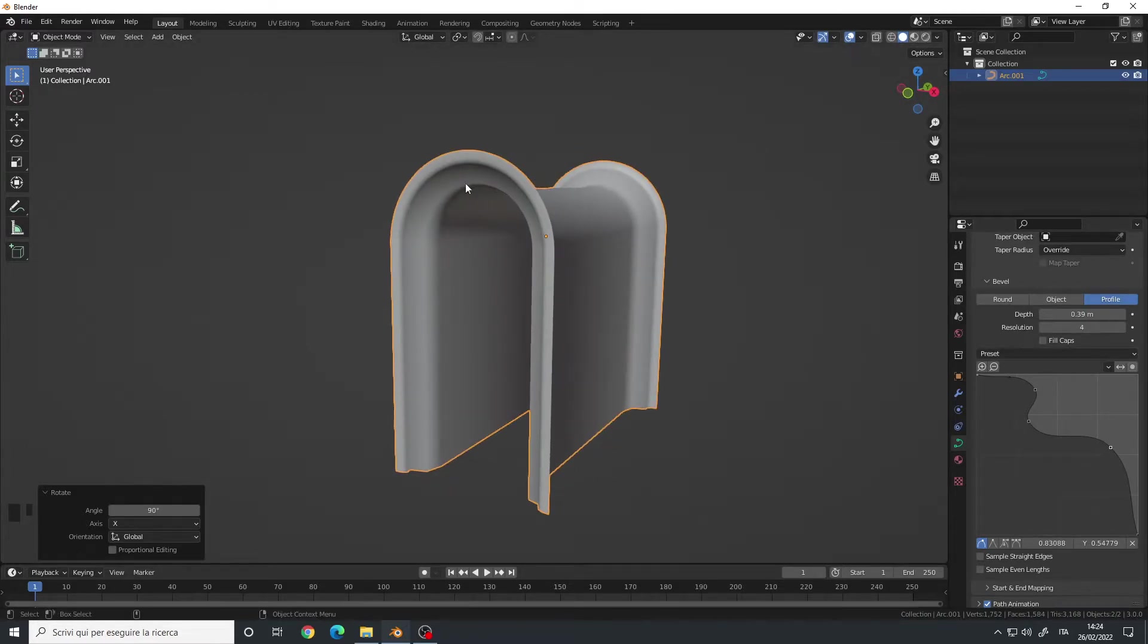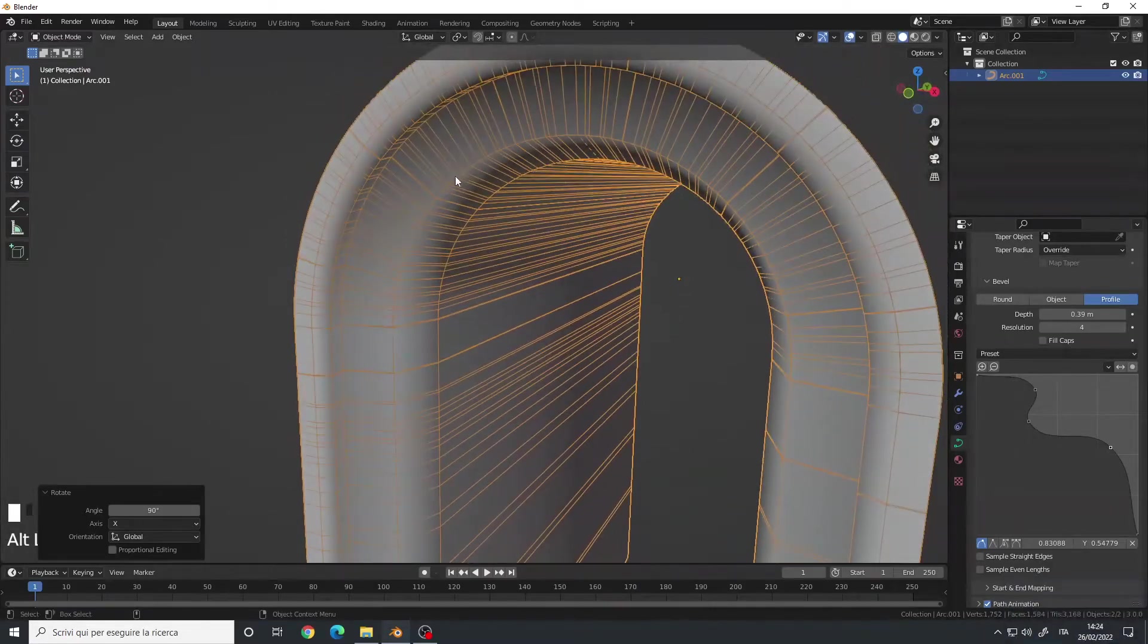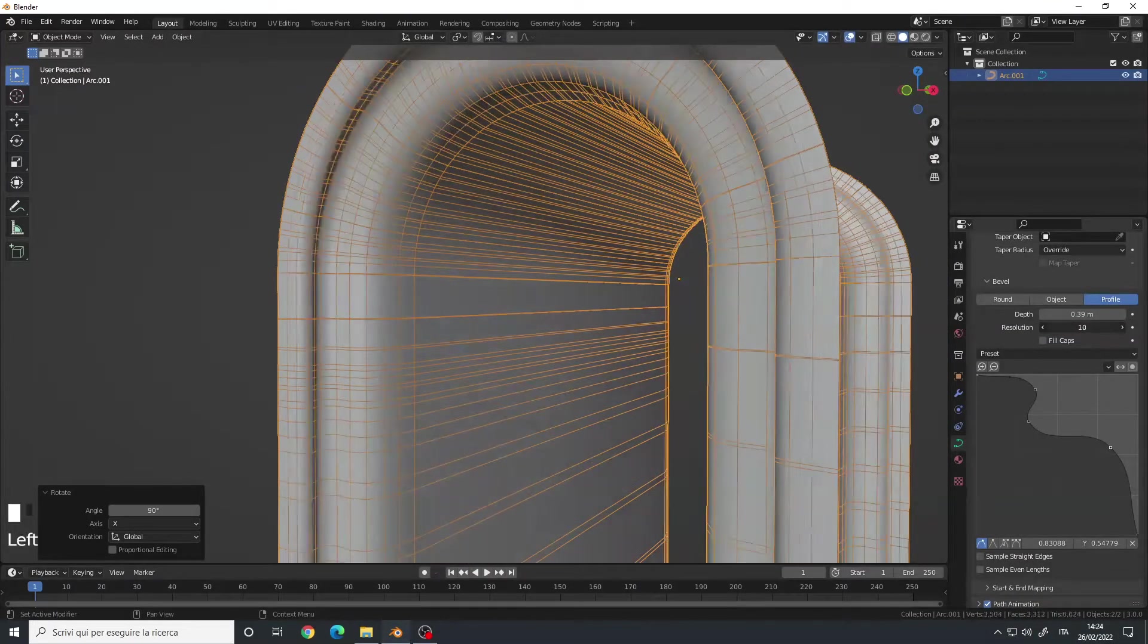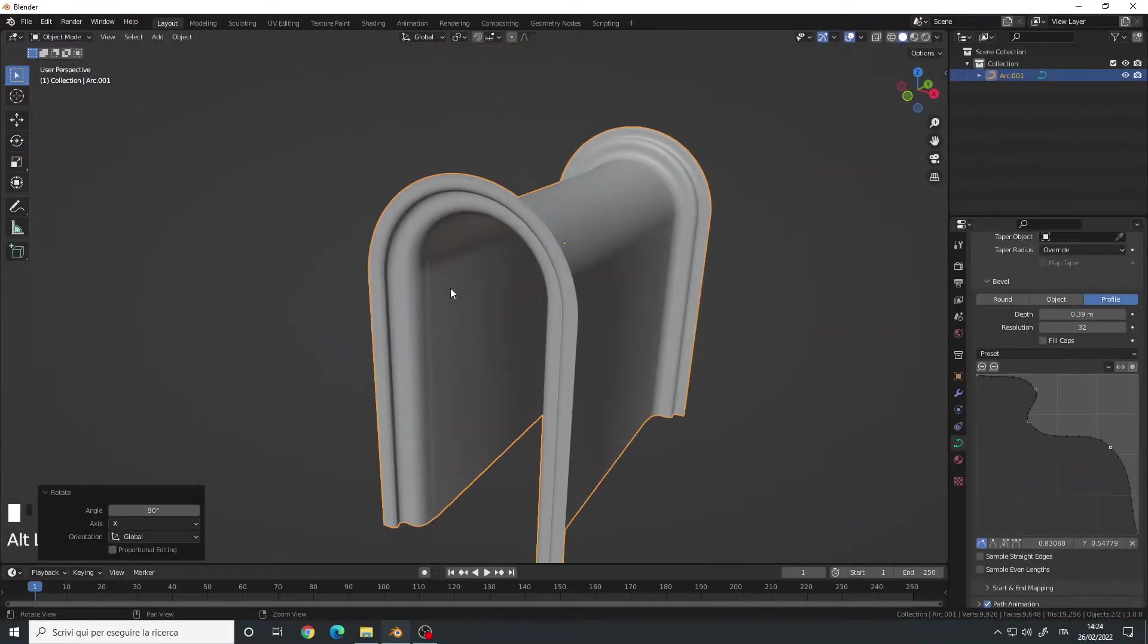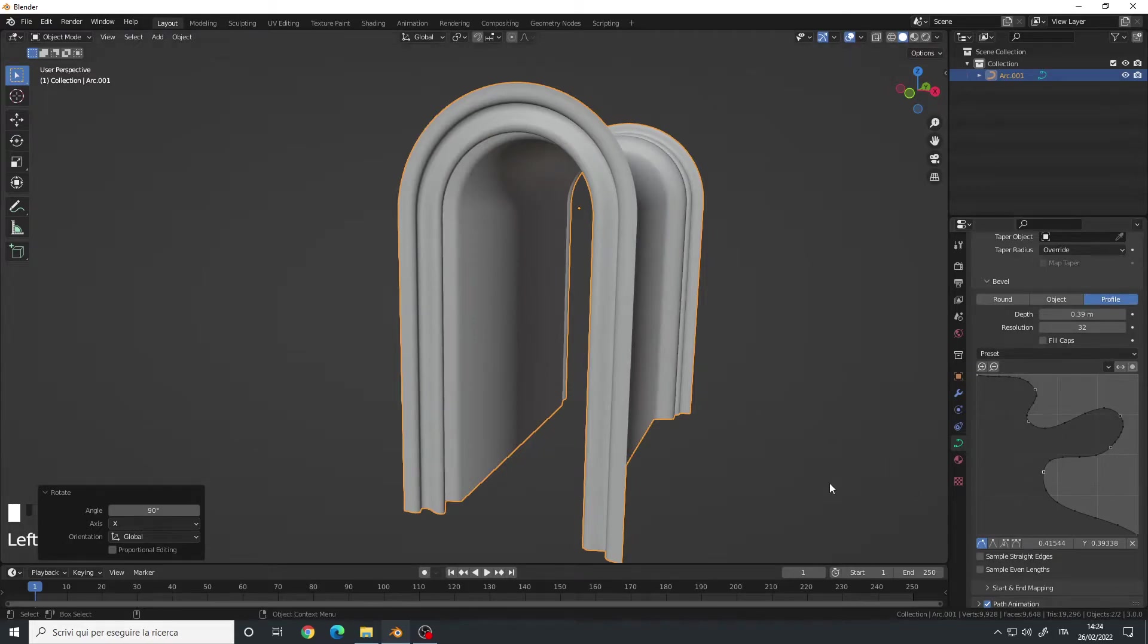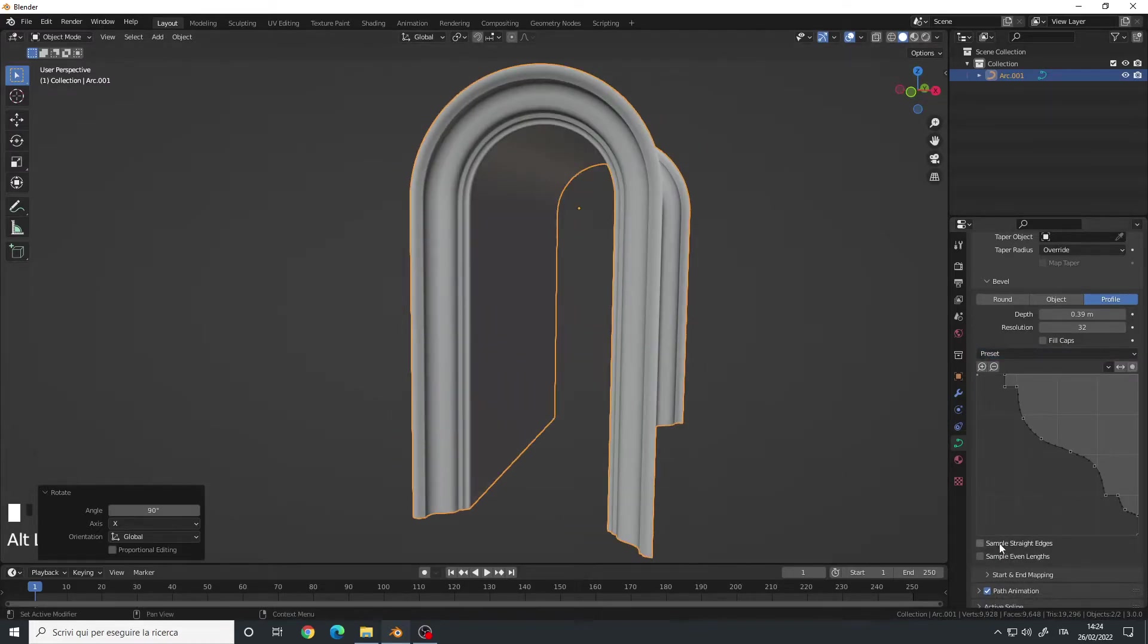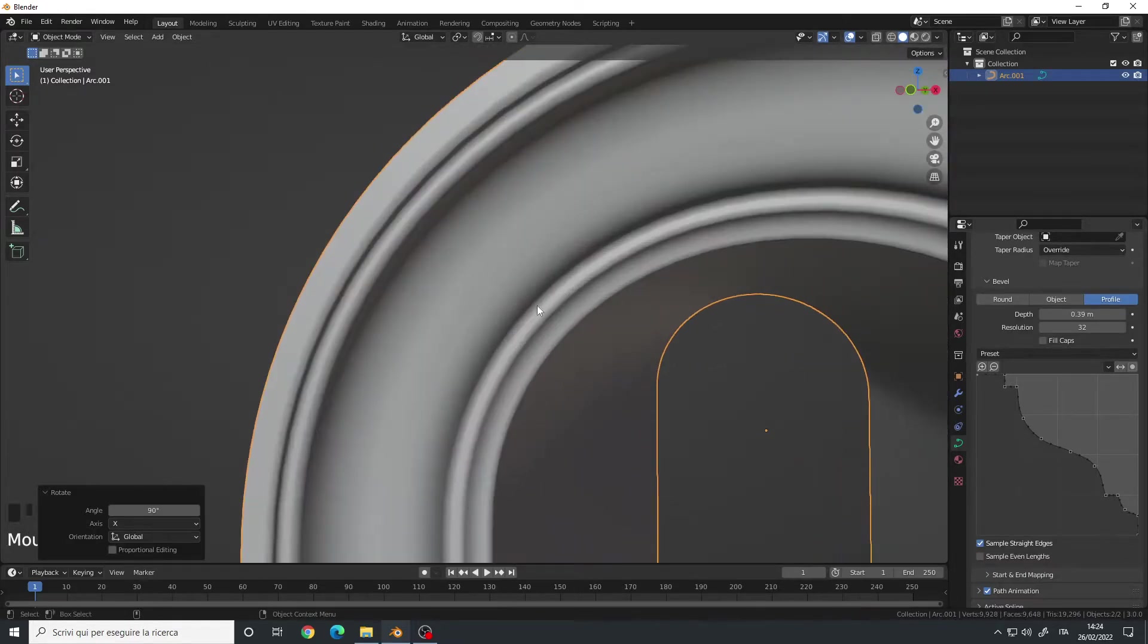Right now, the resolution is very low. If we switch to Wireframe Mode, you can see that we have very few polygons and edges. So let's increase it to the maximum of 32, and we get a lot more details. Now, you can create the shape you want by simply left-clicking and moving the point around, but I will use a preset called Cornice Molding and enable the sample straight edges.